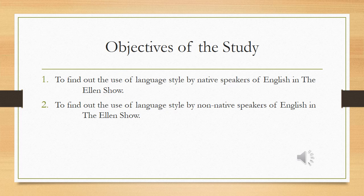Based on the two research questions, it has two objectives of the study. The first one is to find out the use of language style by native speakers of English in the Ellen Show. And the second is to find out the use of language style by non-native speakers of English in the Ellen Show.